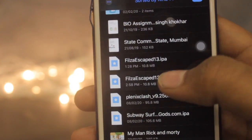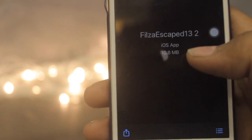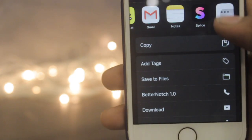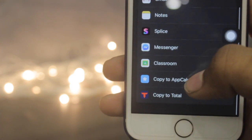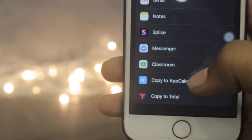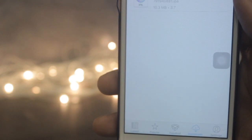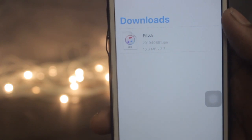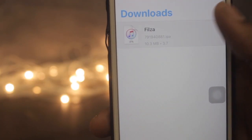Just click on the search icon and you will find your app — Filza. Click on it, then click the Share button, find More, scroll down and search for 'Copy to AppCake.' Click on that and it will ask to import — hit Yes. You'll find the IPA file in AppCake.